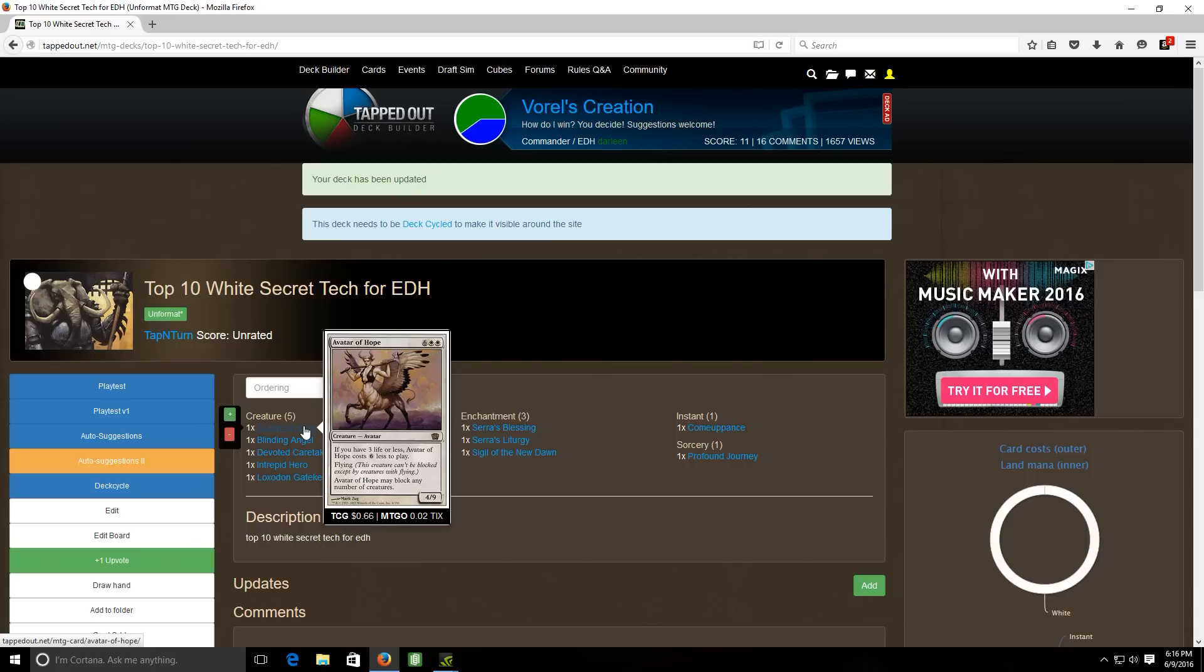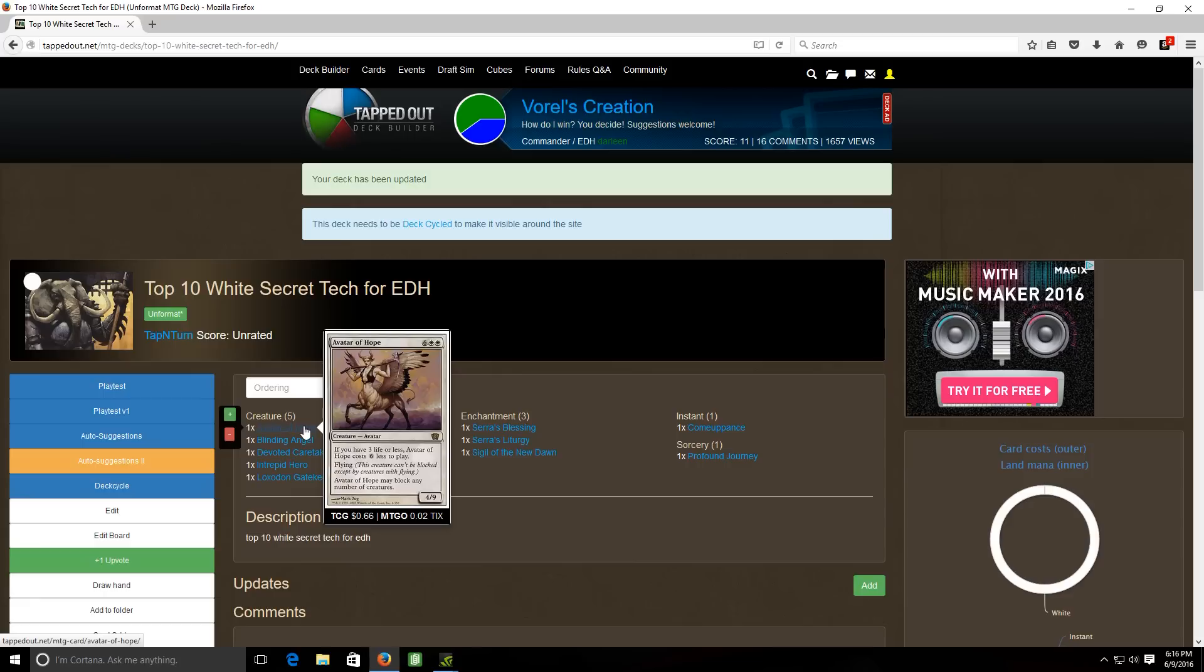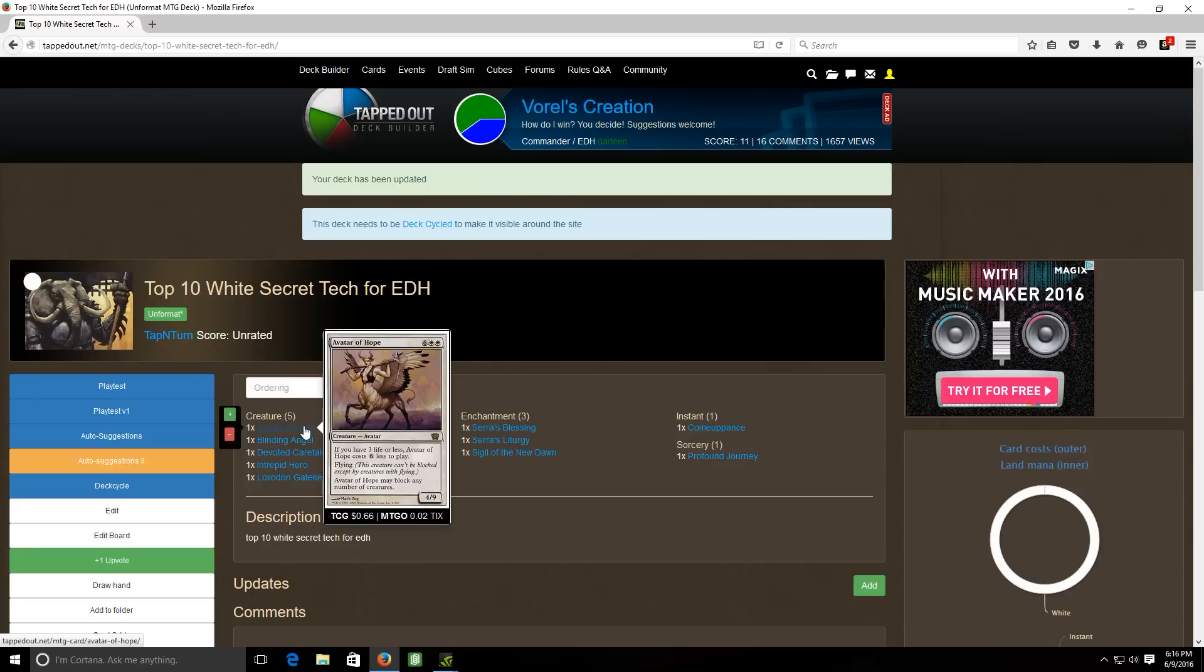So it's kind of one of those things where if you get to a point where you feel like you're screwed and maybe your opponent has amassed an army that's about to swing in for lethal next turn, you could drop this if you meet that stipulation of three or less life. You could play this for two white mana and have a four nine flyer that can block any number of creatures. So it's a little bit of a kooky card but I feel like it has a nice effect.